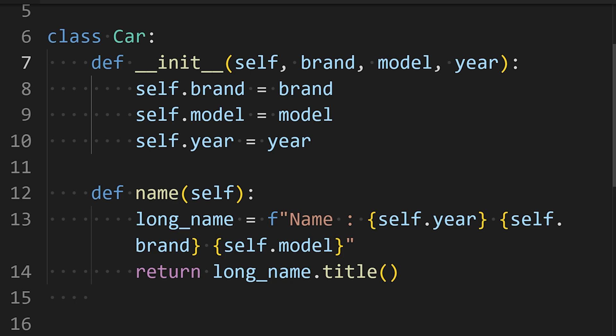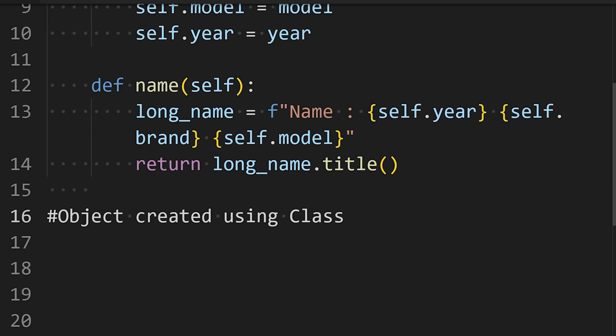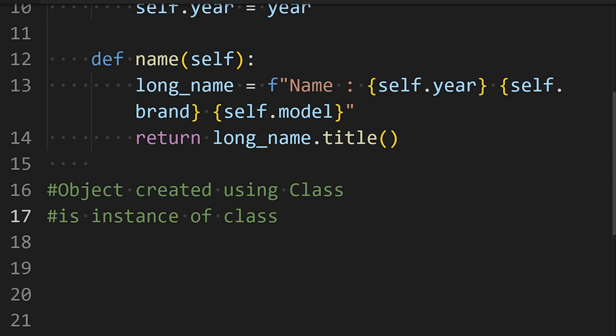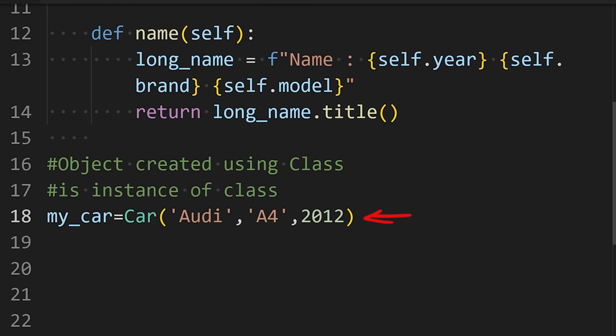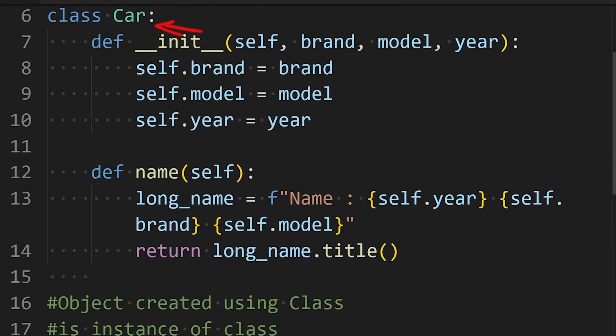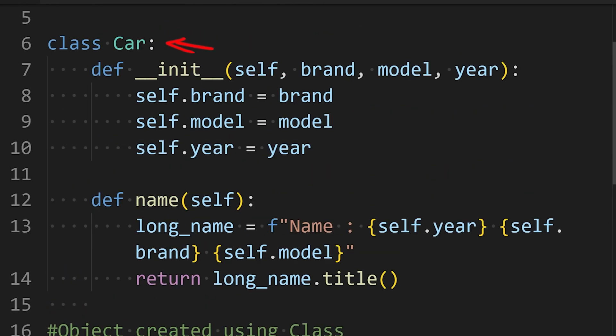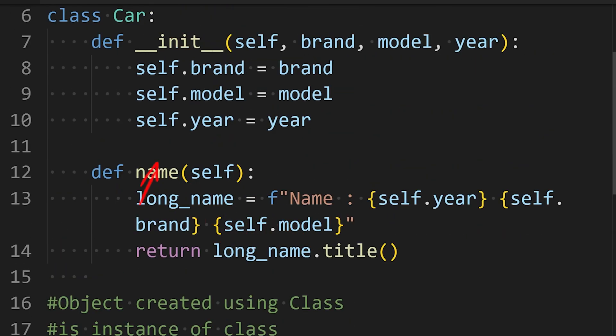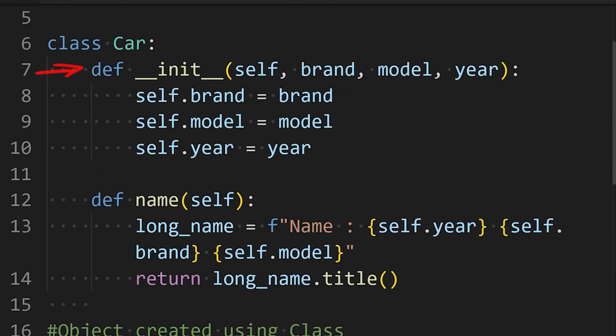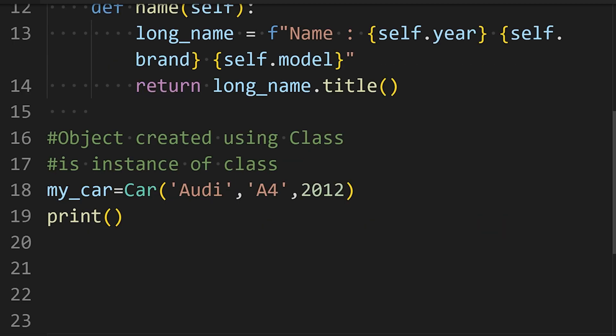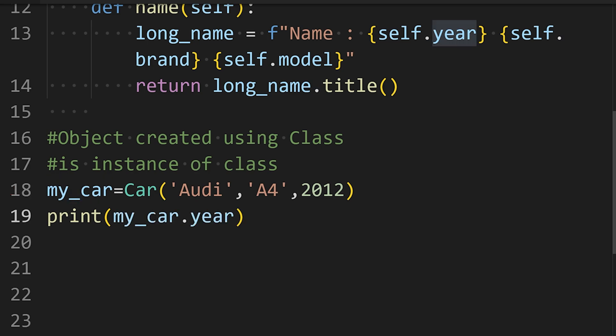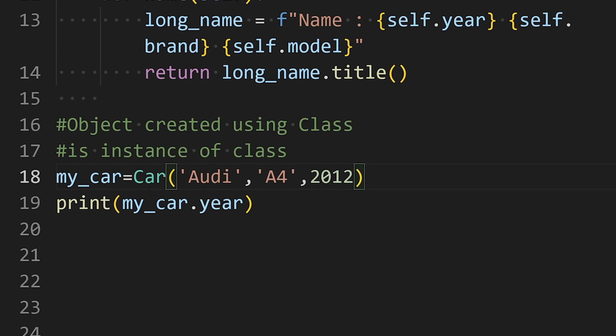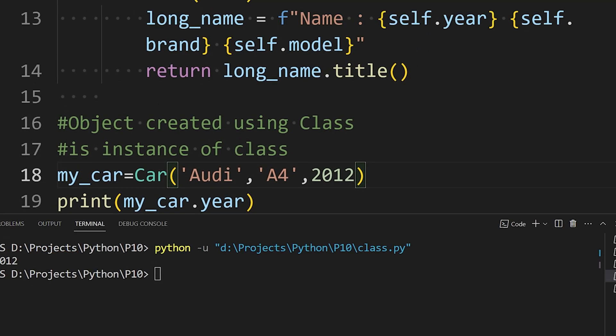This is a special type of method that runs automatically when we create something using this class. As I told you earlier, class is like a blueprint. When we create something using that blueprint, we call it an instance of that class. Like here, I have created my car using this class. When Python reads this line, it automatically calls this init function from the car class and creates a car with the given data. I can access any attribute of this instance by simply writing the instance name and then dot and then the attribute I want to access. For example, the year of the car.